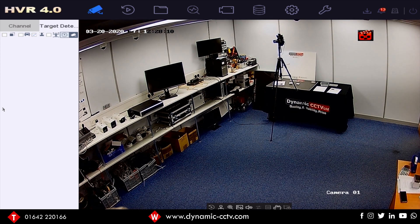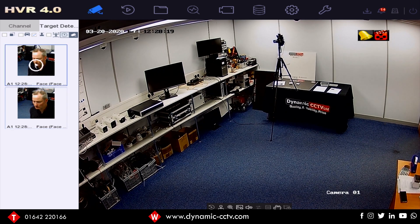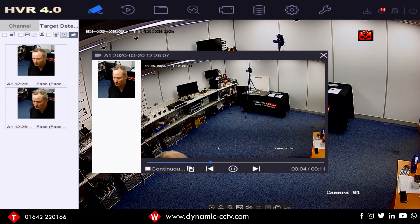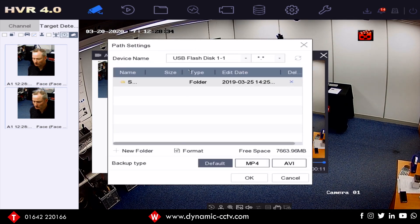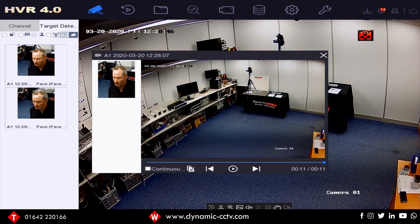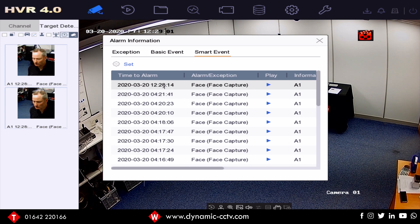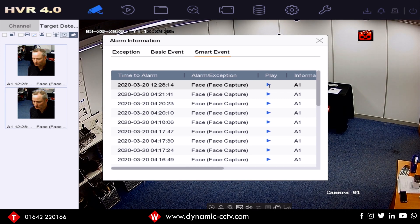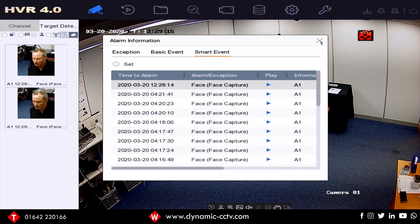Enabling face detection and going back to live view, there's a target detection option where you can click on face detection. As I step back and forward in front of the camera, you can see it's capturing me. Clicking on that link allows playback of the actual video clip, and also lets you export the clip — with a USB flash drive in the recorder, just click OK and it backs up that event. On the left-hand side is a real-time face capture display, handy for demonstrating the feature. Real-time alarms in the top right corner also show face capture alarms as they come through, providing another means to view and play back face capture incidents.